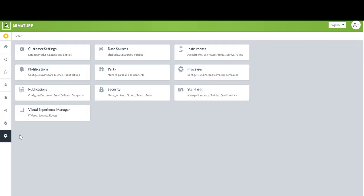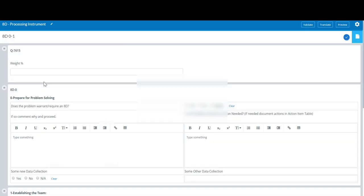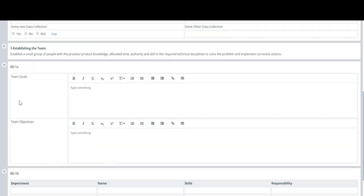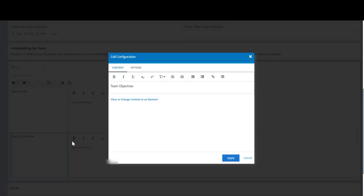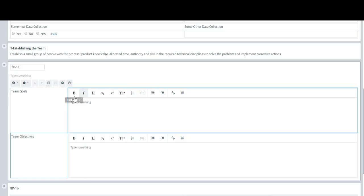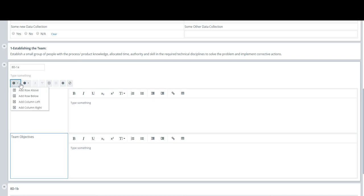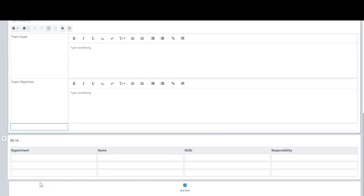Okay so I'm going to click out of here and to end this segment I'm going to take you to set up and I want to show you what our instrument builder looks like. Again this is the instrument that I just showed you in the system. Now you're seeing it in an instrument building view. Let's decide that we're going to add something to this question. So we've got team goals, team objectives. How about we add a third item here. I'm just going to click in here and we'll add a section here called team qualifications.